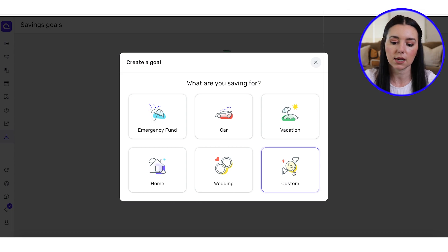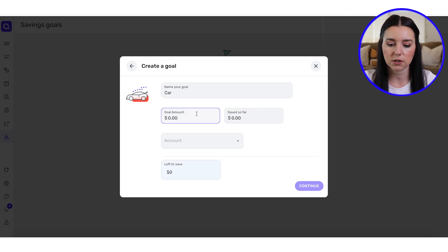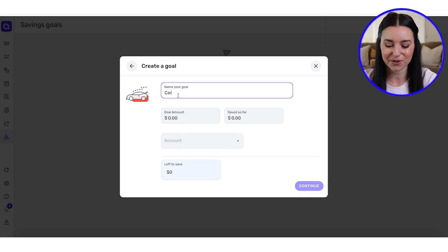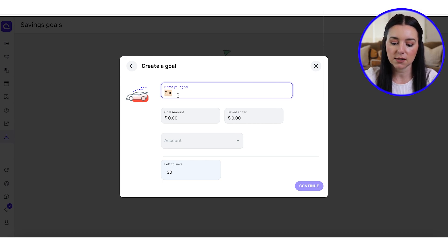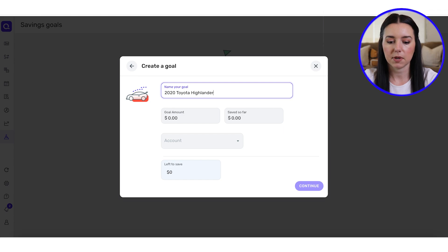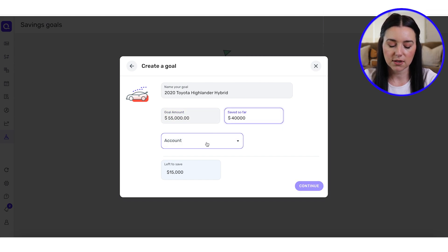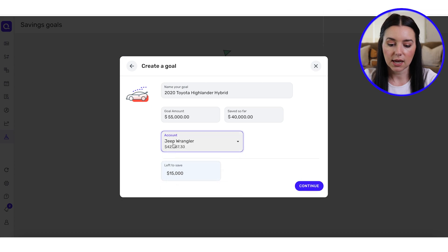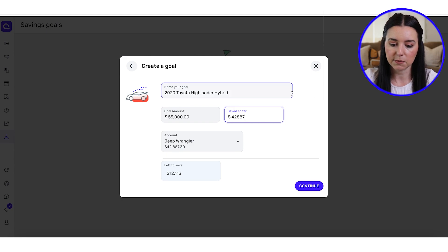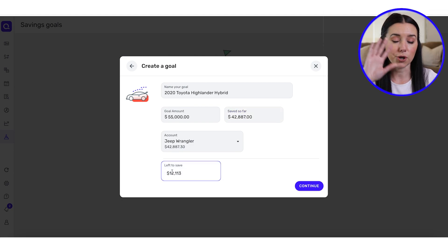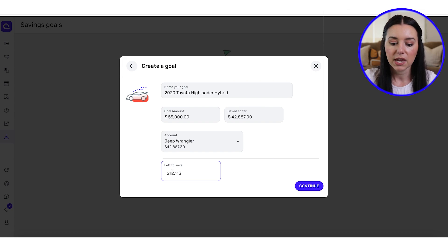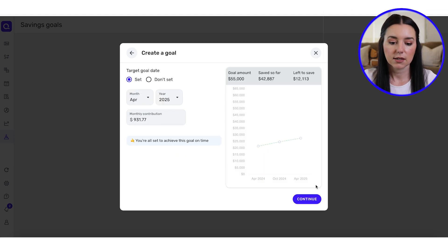Perhaps you're saving for Christmas and Christmas gifts — that's something you can select. I'm going to select New Car because I am in the market for a new car, and you can name your goal. I could name this 2020 Toyota Highlander Hybrid because that's a car my husband is looking at. Let's say the goal amount is about $55,000 and I've saved about $42,887 — I can use that as my starting amount. No need for a calculator; it automatically tells me I have $12,113 left to save. Click Continue.